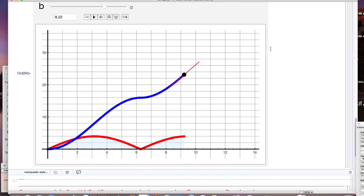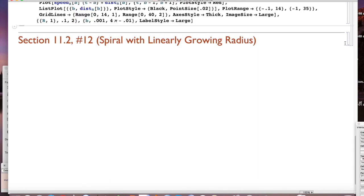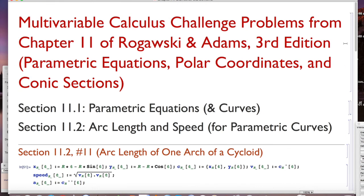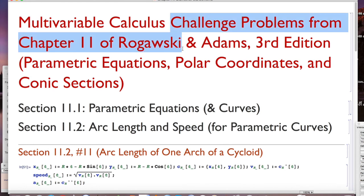I think this is really informative, and I hope you do too. I'll continue using Mathematica as we do these challenge problems in the future to help us understand what's going on better.